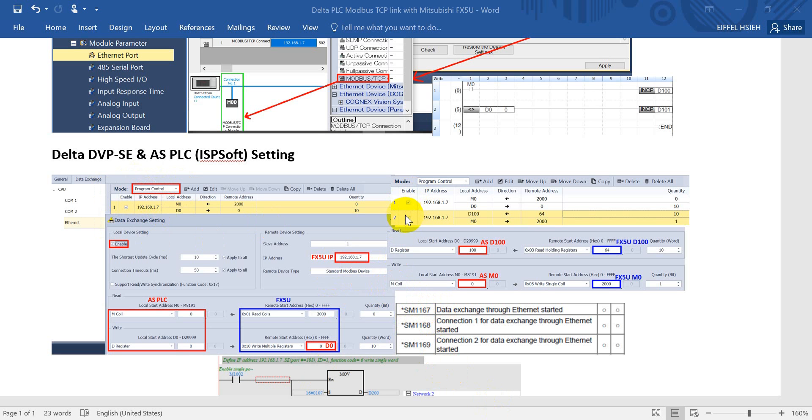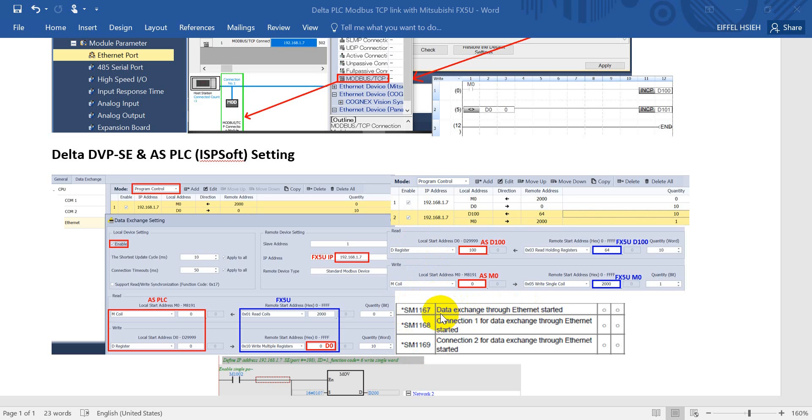You will see once I tick the enable of these two, that means SM1168 and SM1169. Later the status will be on, but this one I did not enable, so later we have to enable the SM1167.